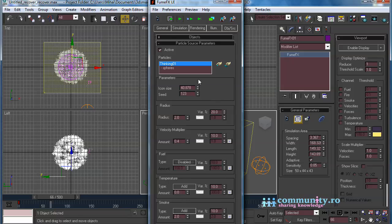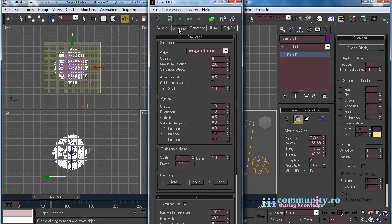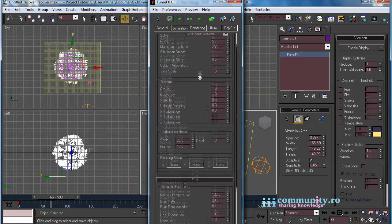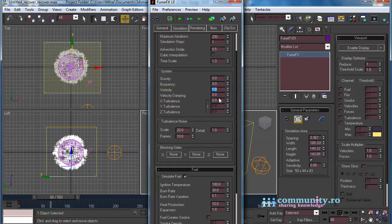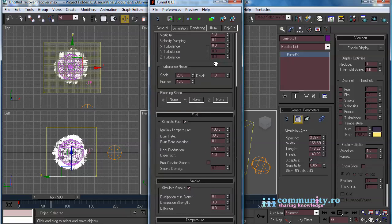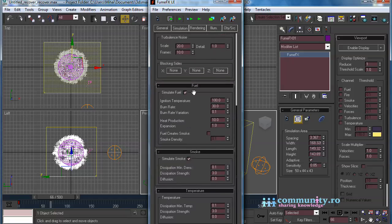Leave the smoke amount to 2. In the Simulation tab, set Gravity and Buoyancy to 0. Set Vorticity to 1. Set Velocity Damping to 0.1. Disable Simulate Fuel.